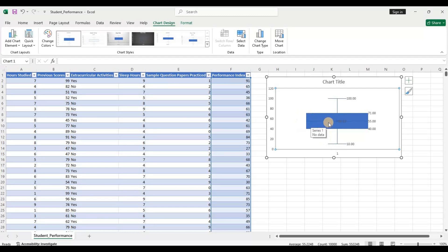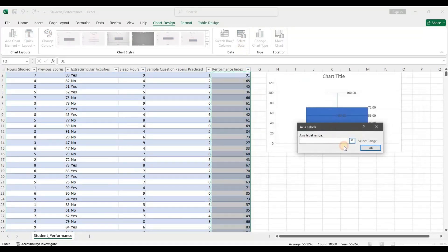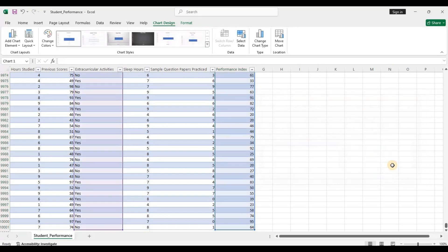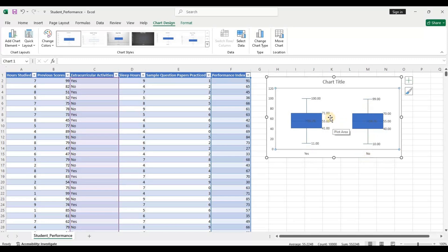The highest and lowest values are 100 and 10 respectively. Now let's see how the distribution varies across the extracurricular activities category — whether a student has taken an extracurricular activity or not. I'll click on the chart, select data, click Edit, go to the extracurricular activity column, select all, and click okay. You can see that across the two categories, the distribution is fairly similar — the middle 50 percent of the data lies between 41 and 71 with a fairly narrow dispersion.